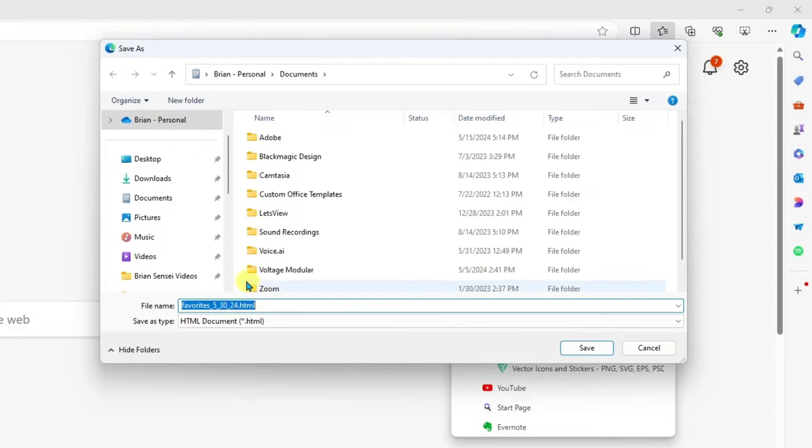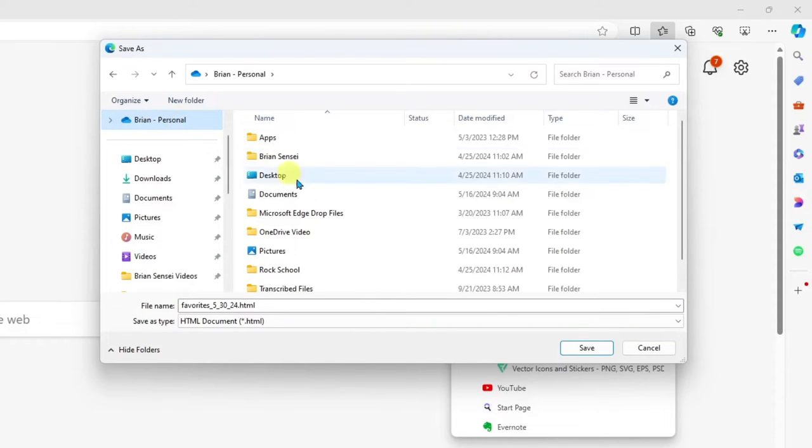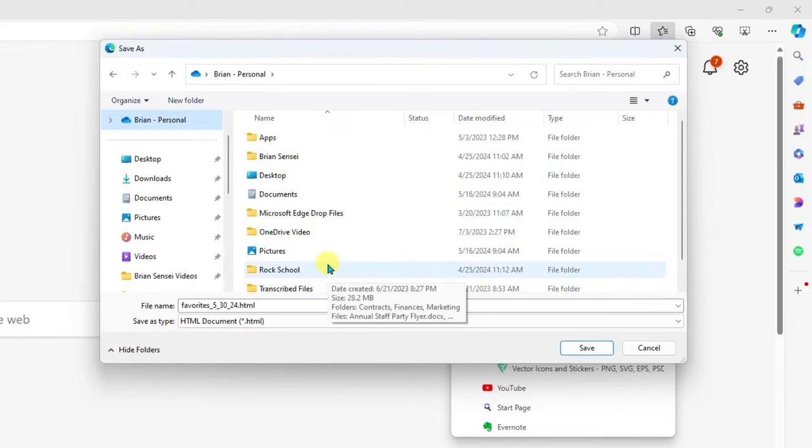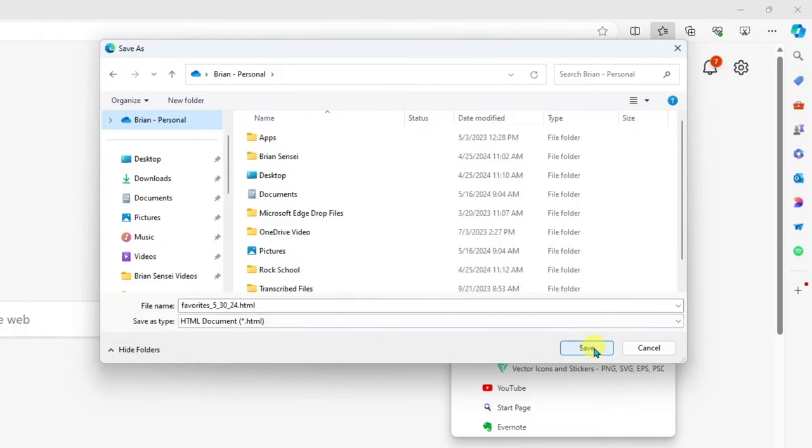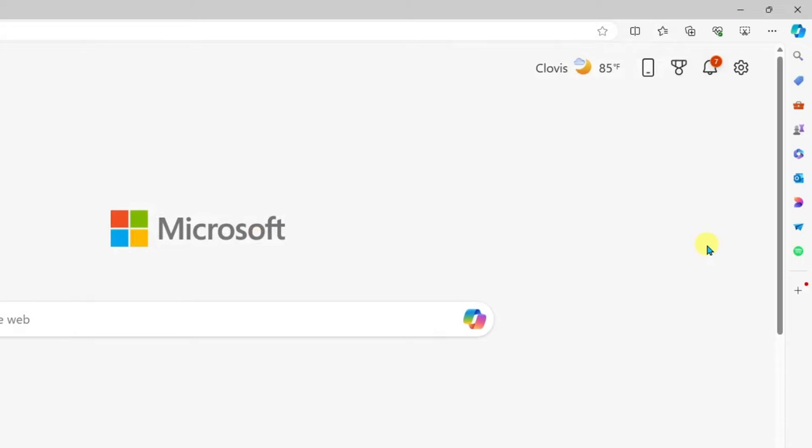Now for my save location, I'm going to save in my OneDrive. Why? Because this way, when I get a new computer, all I have to do is connect to my OneDrive and then find my favorites file to import it. So I'm going to save here.